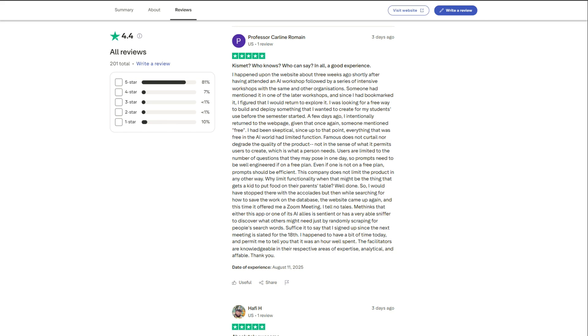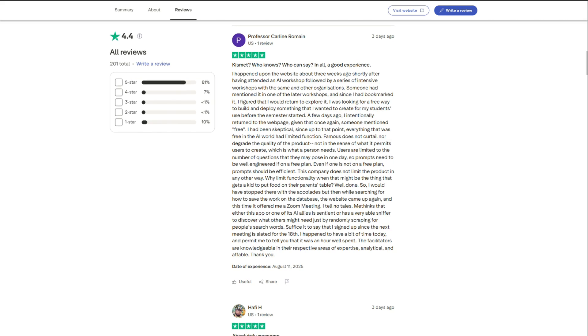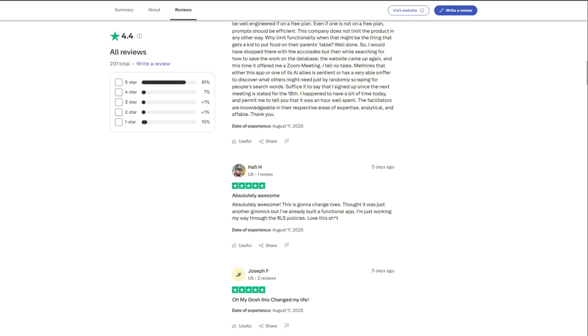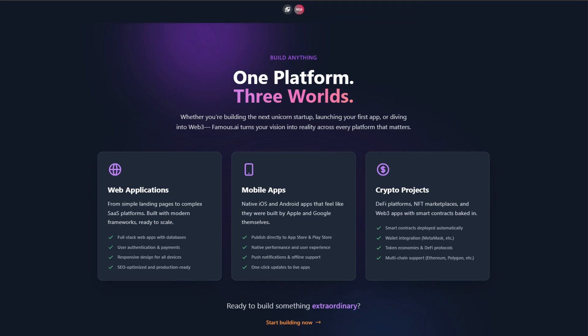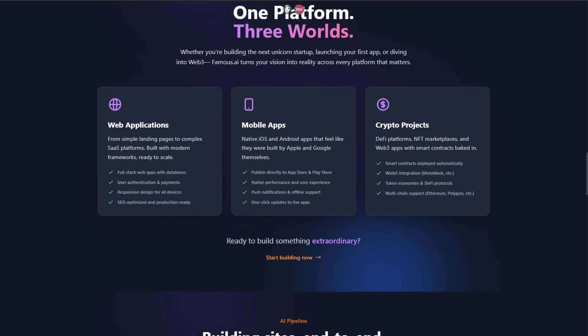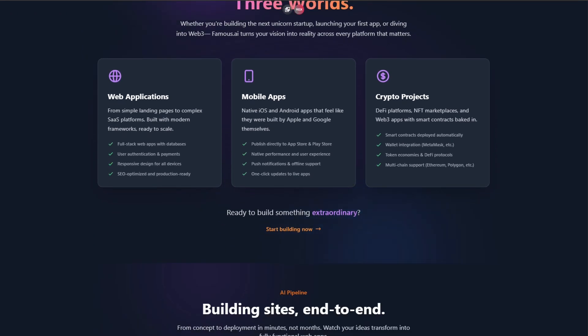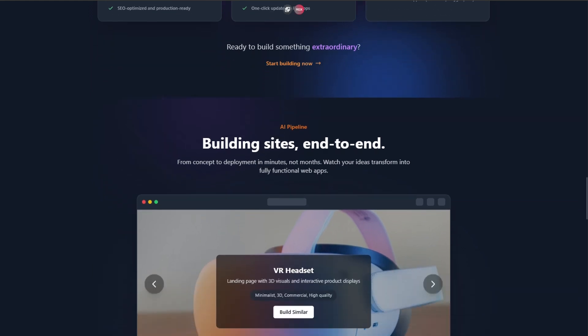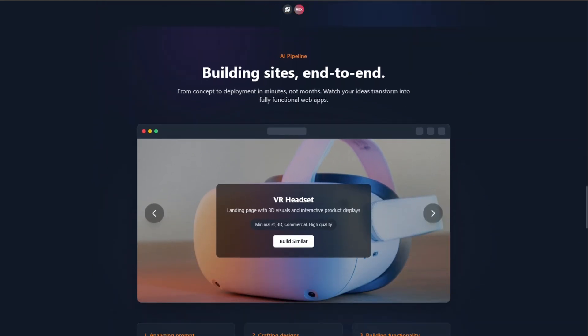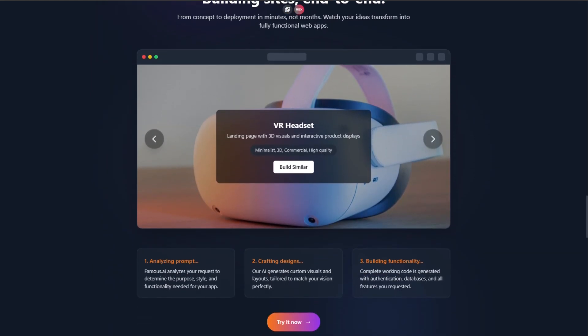There's a pattern. Users describe an idea, watch it appear, then iterate just by asking. Add dark mode, include user login, change the button color. The AI just does it. No coding, no menus. It even handles App Store and Google Play submissions.